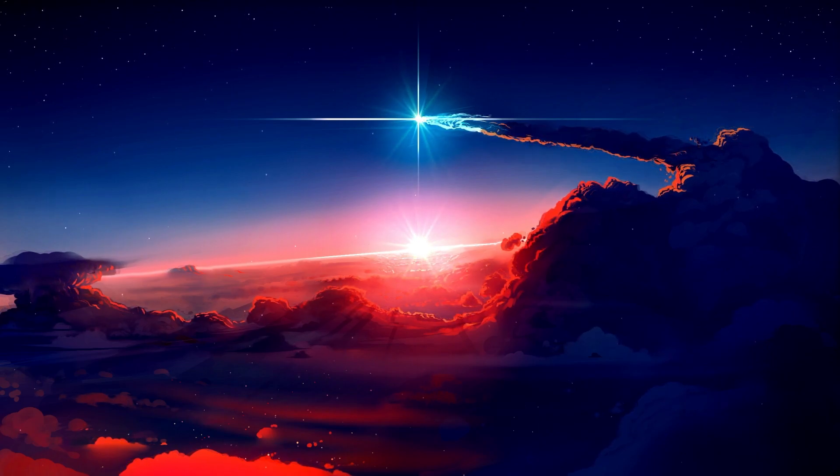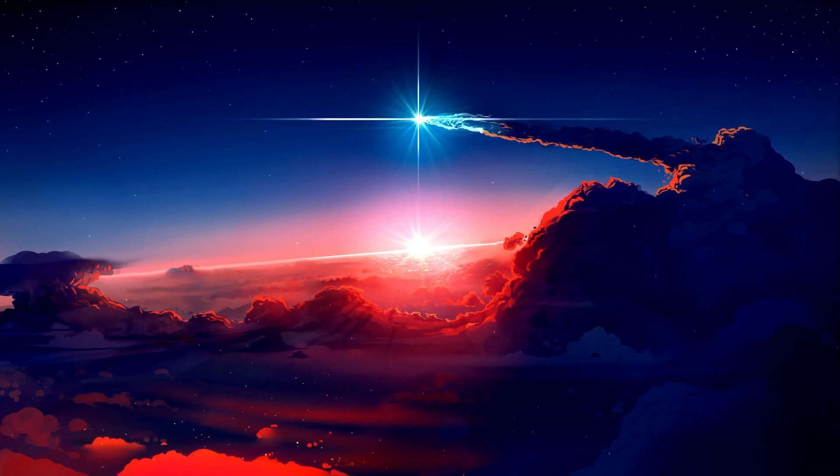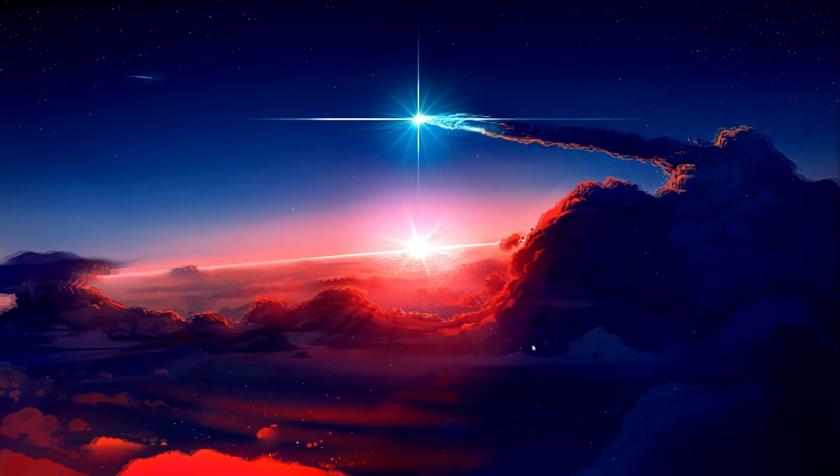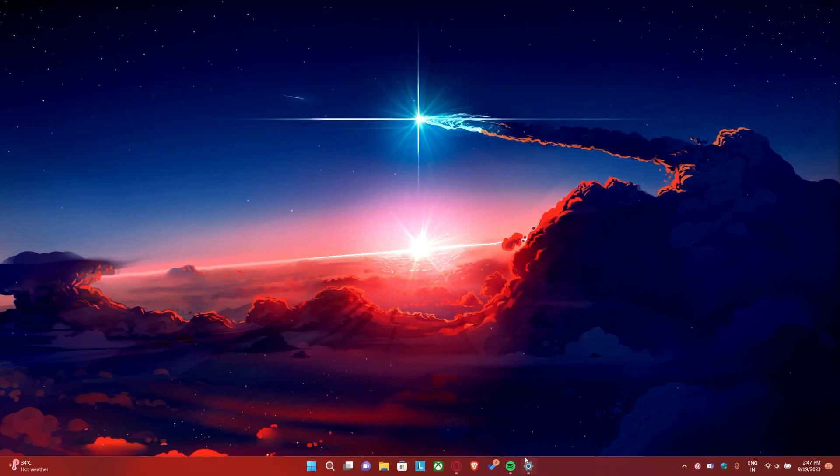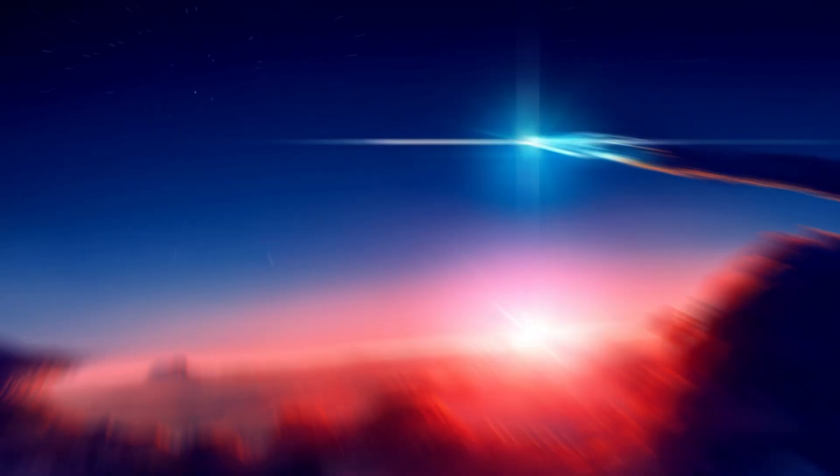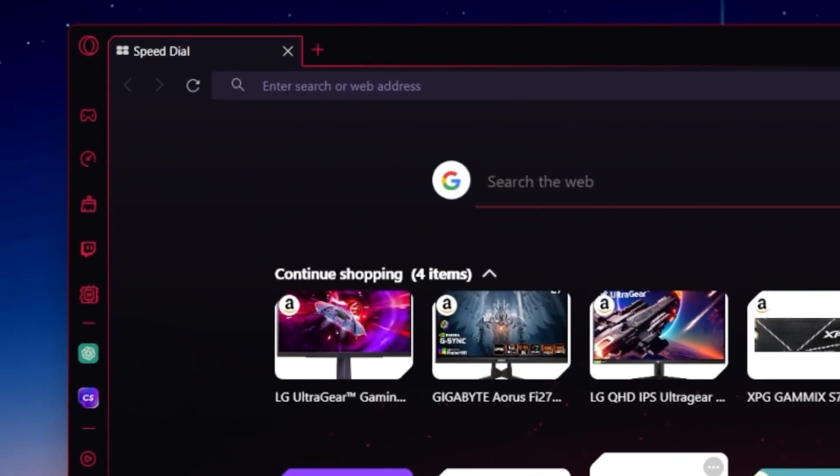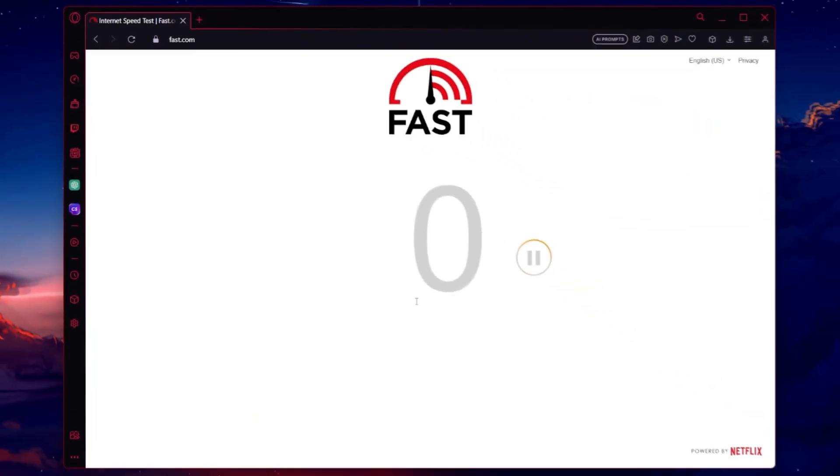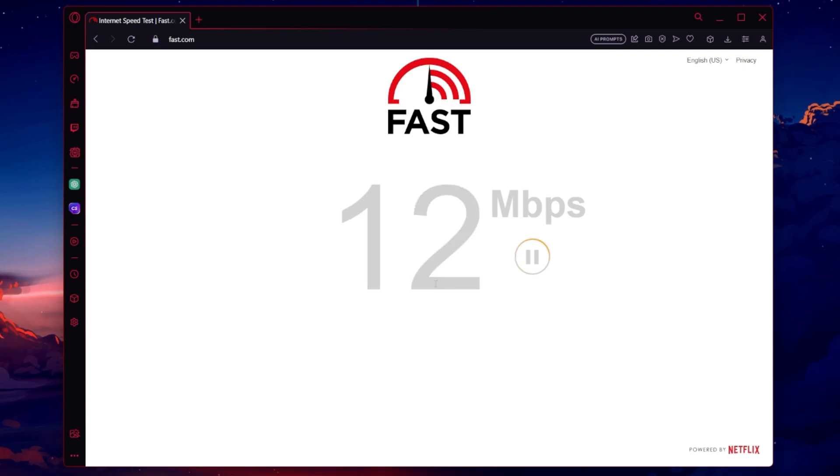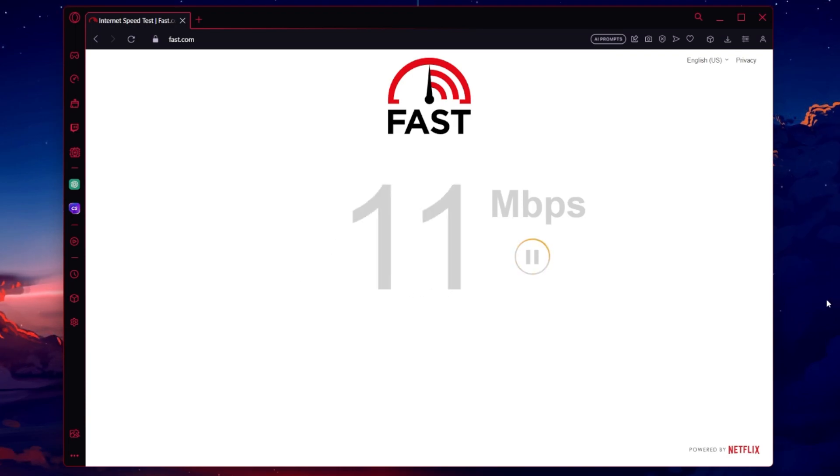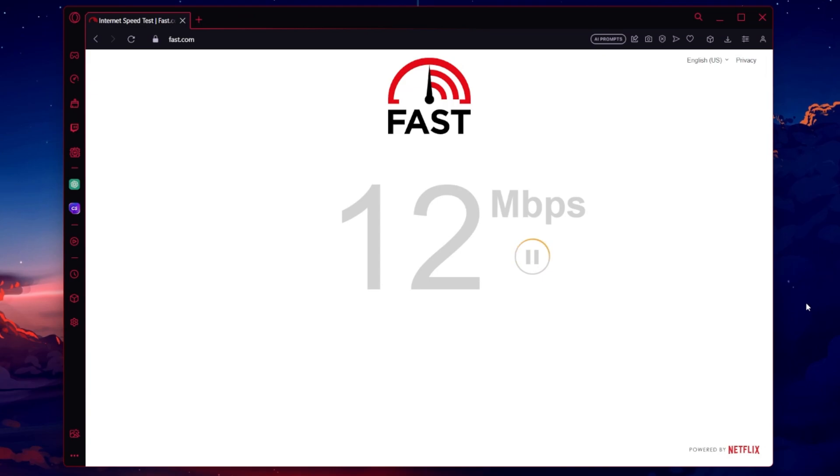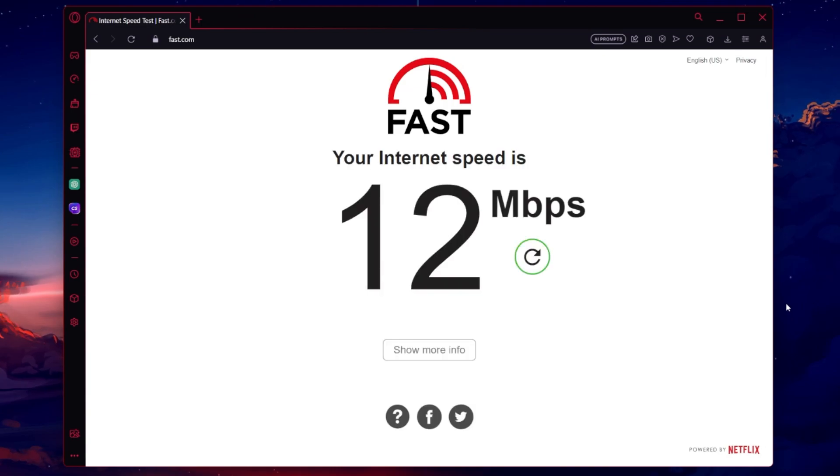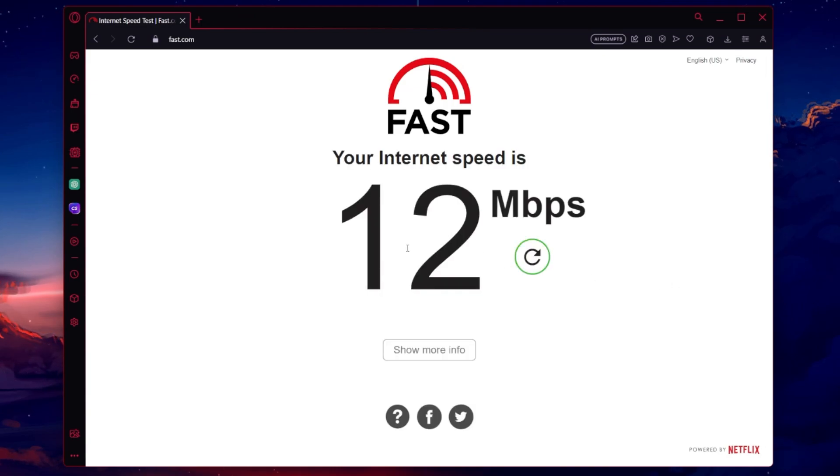To begin, let's ensure your internet connection is up to par. Open your browser and navigate to fast.com to run an internet speed test. This will give you a clear picture of your current connectivity, and if you notice an unstable upload speed, then it's suggested to restart your router or switch your network connection.